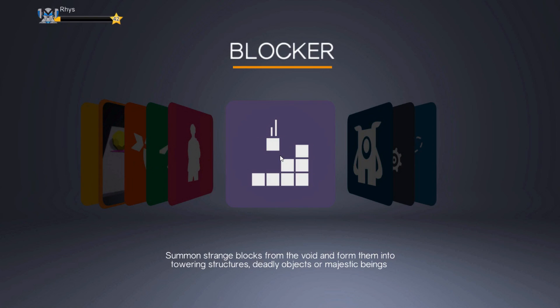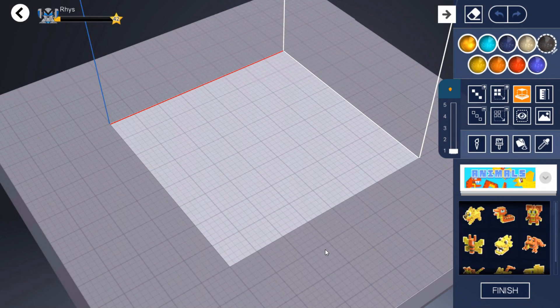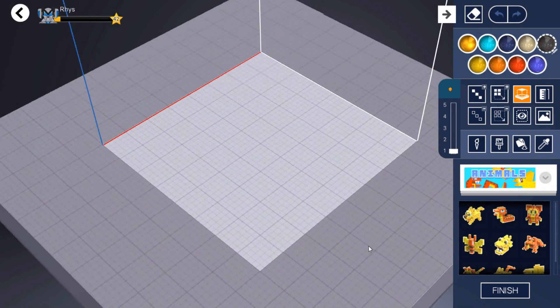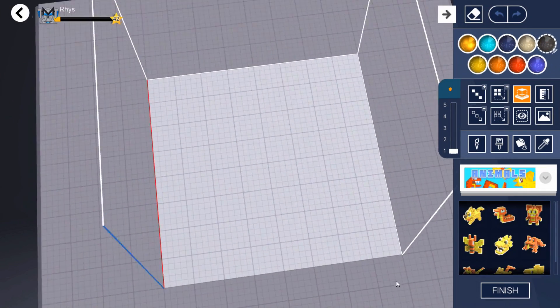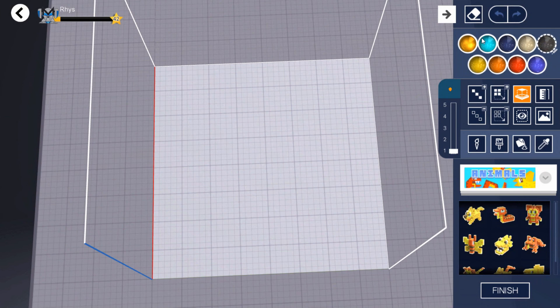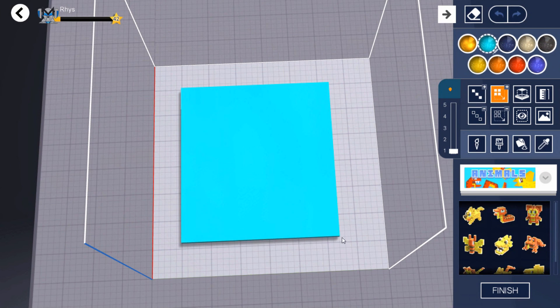Firstly, select the add box tool to create a base. Next, drag a box from the top left corner to the bottom right.